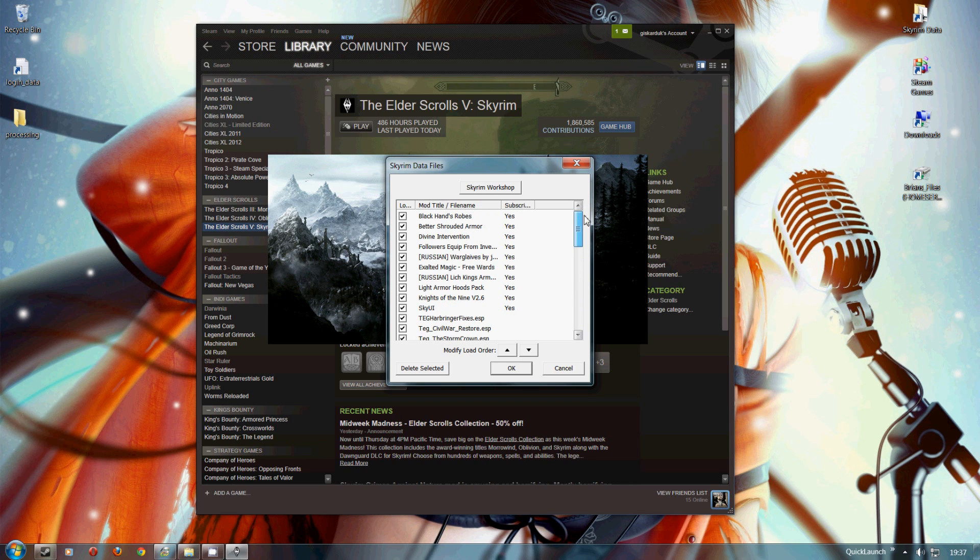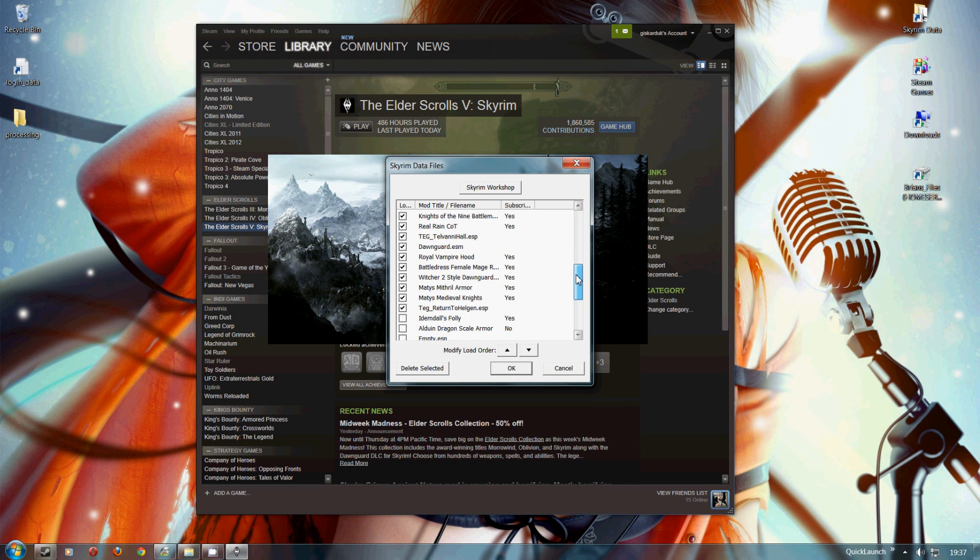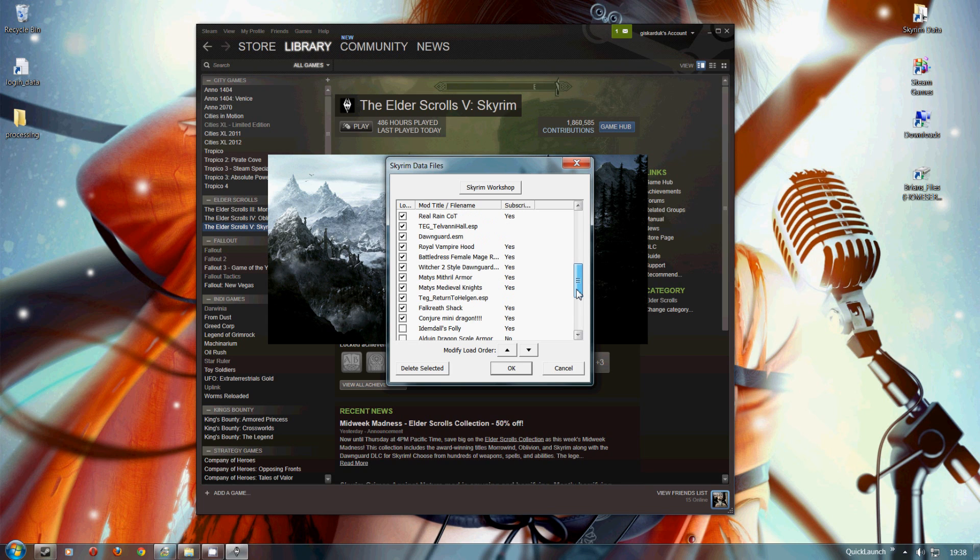Now I can't remember exactly what the name is going to appear as on here, because sometimes the mod names don't match the names in Steam Workshop. But once your mod you've chosen appears, you'll be able to see it listed. Kunja Mini Dragon, there you go, it's done, right at the bottom.